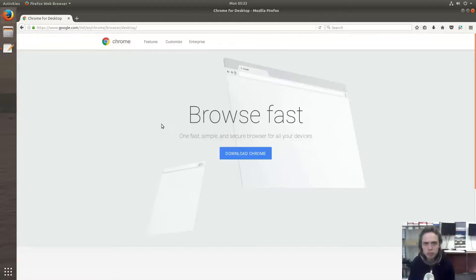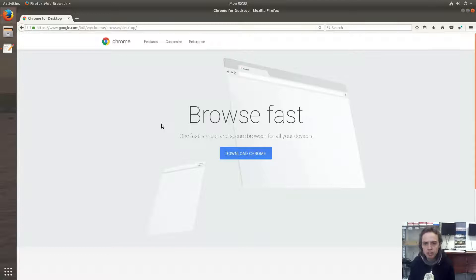Hello. Today we're going to show you how to install Google Chrome on Ubuntu 17.10.